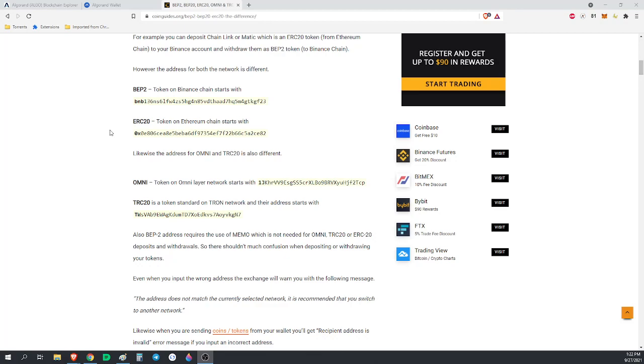ASAs can be both fungible tokens, like a regular cryptocurrency coin, and they can also be NFTs. In the Algorand ecosystem, the way the Algorand architecture works, fungible tokens and non-fungible tokens are both considered ASAs.